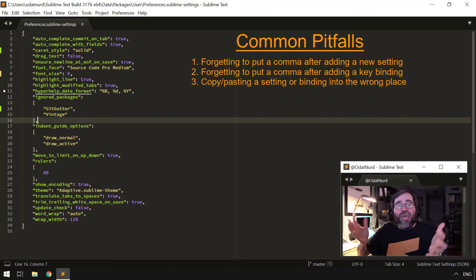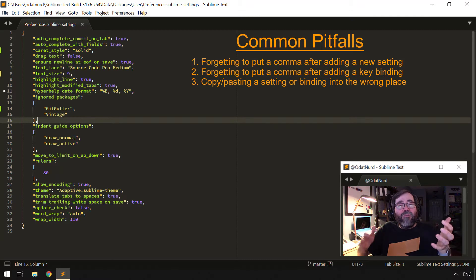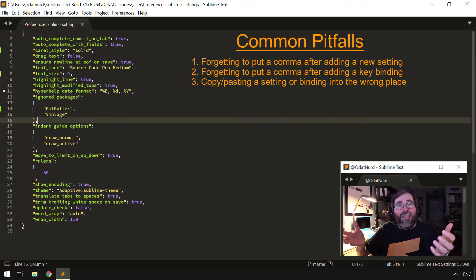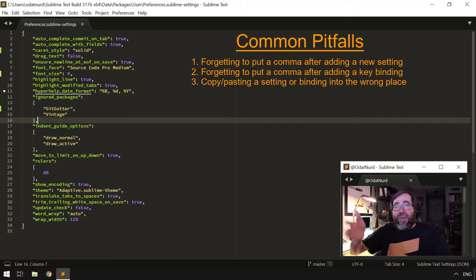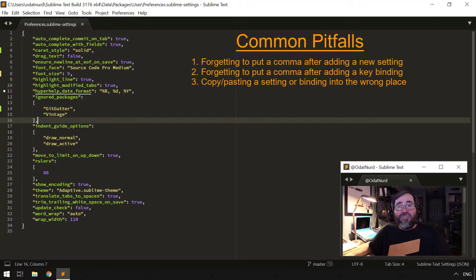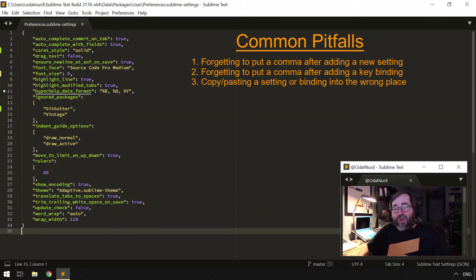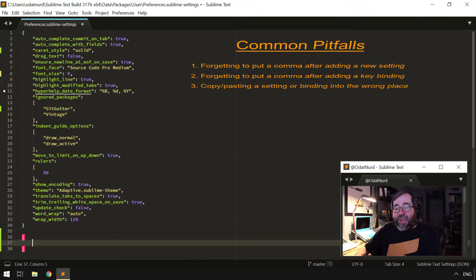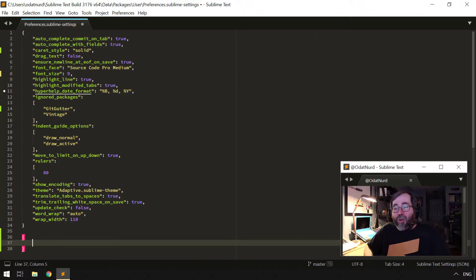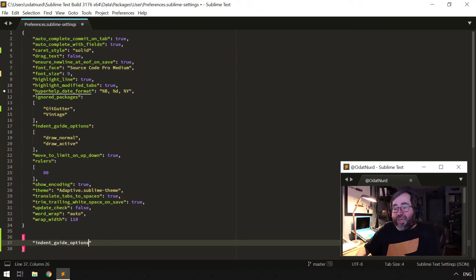Or sometimes if you are new to Sublime and you have say a key binding or a preference, you might take the information that was provided in a forum post and paste it into this file, and perhaps end up with an extra set of items on the bottom like this with a setting in it like indent_guide_options.